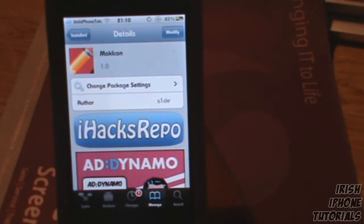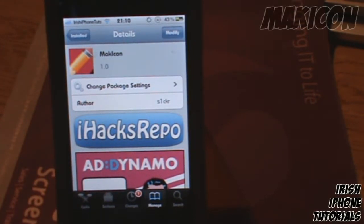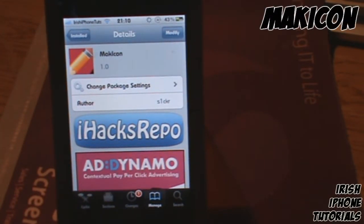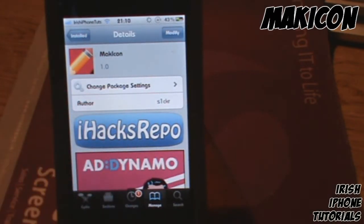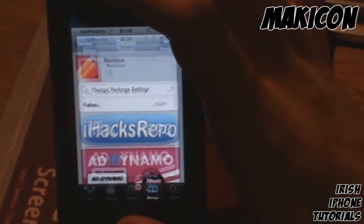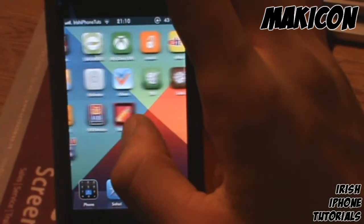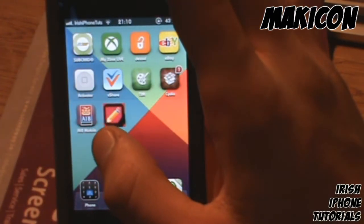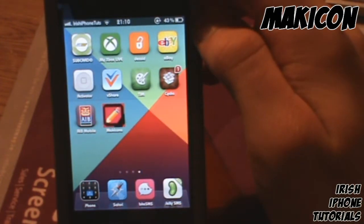Hey guys, it's Irish iPhone Tutorials here. Today I'm going to review an app from Cydia called MakiCon — spelled M-A-K-I-C-O-N. This is kind of similar to other tweaks like Theme Icon Maker and Theme Enhancer.